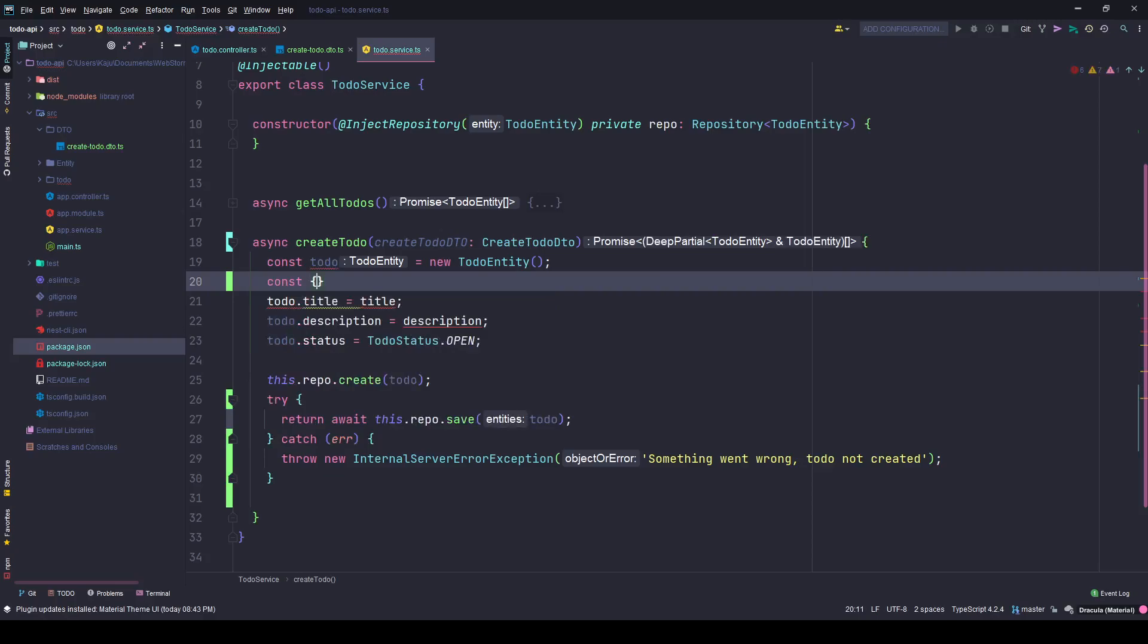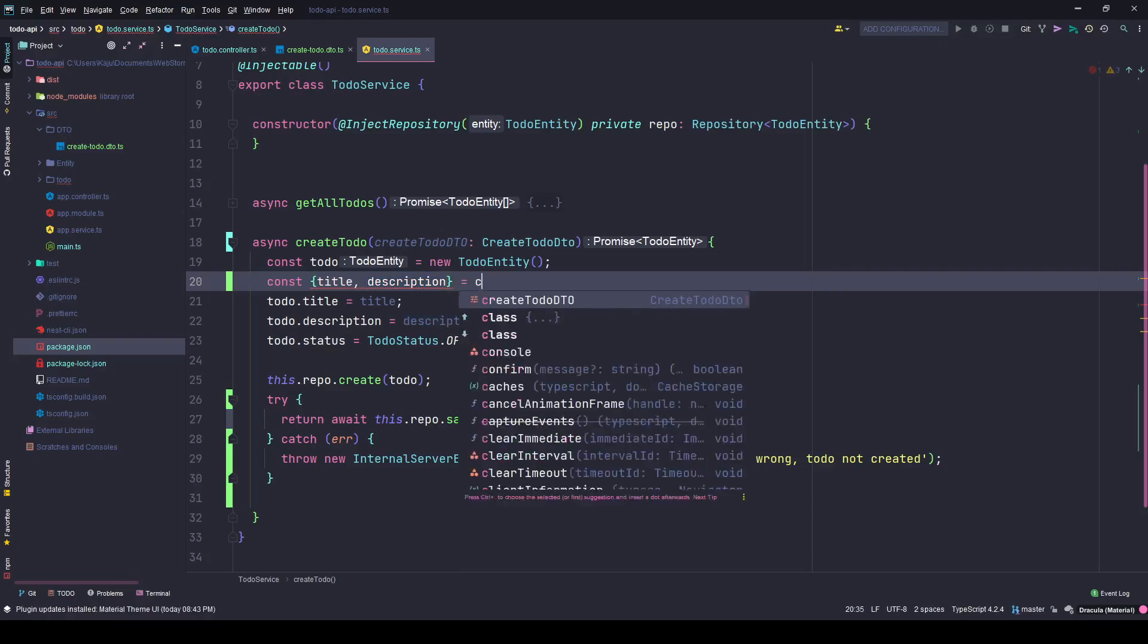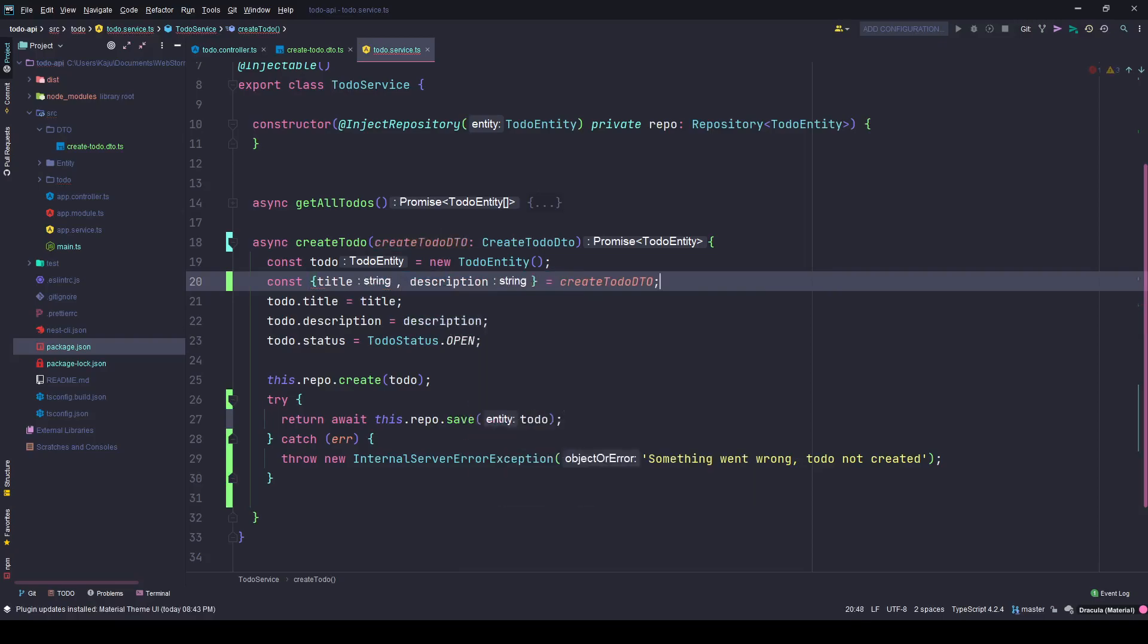And here I will replace this with const title, description equals to CreateTodoDTO. That's all.